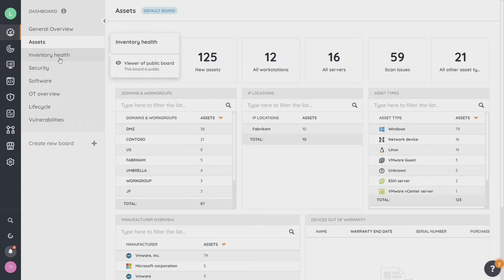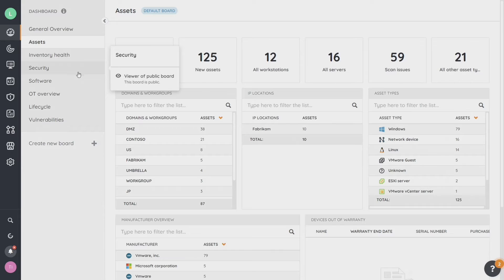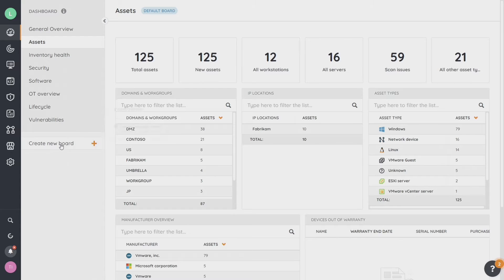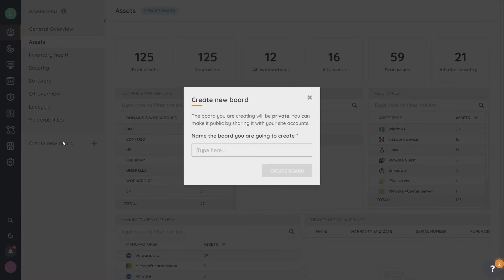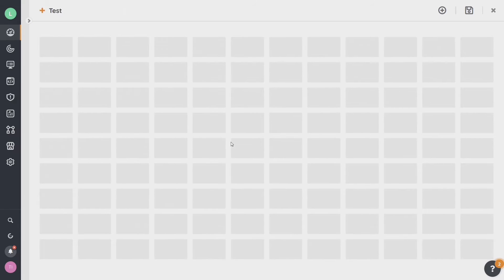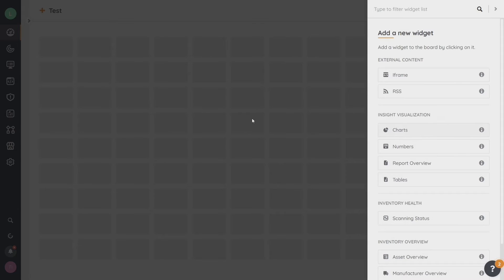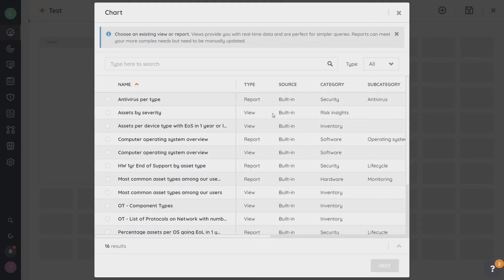Without going into every single one of these, you can see we have the inventory health, a security overview, some software. If you have OT or operational technology scanning happening in your environment, that information will be discovered here too. There's life cycle and vulnerabilities as well. And if you need to, you can create your own dashboard through the graphical interface and add different things that would be appropriate for you and what information you want to receive.